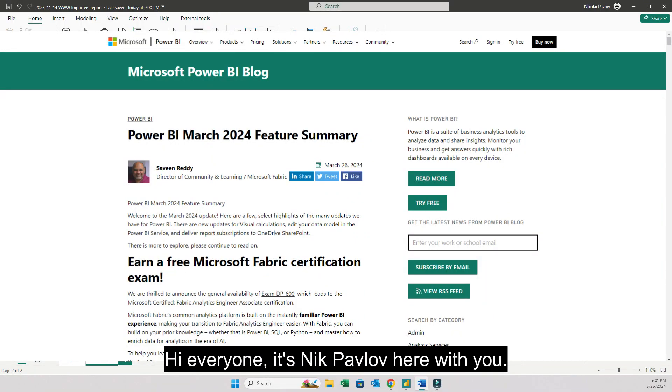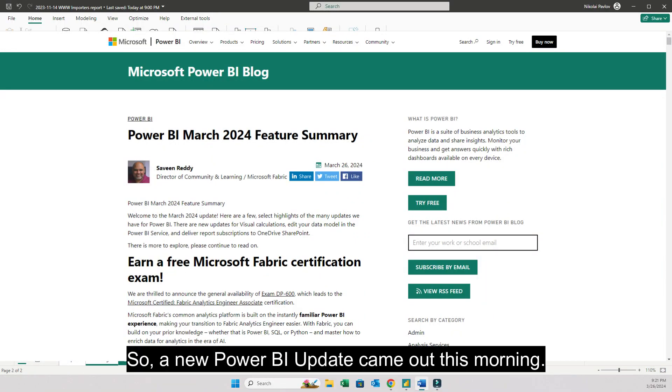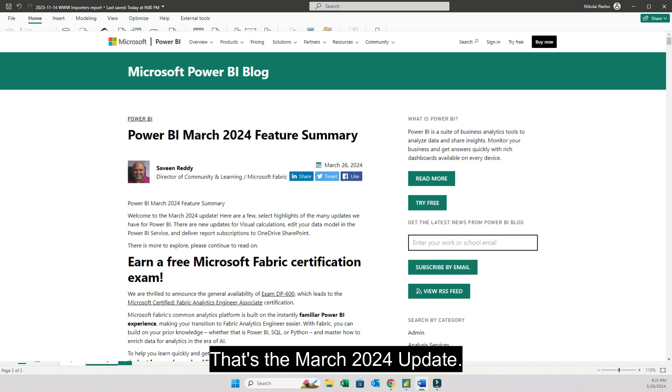Hi everyone, it's Nick Pavlov here with you. So a new Power BI update came out this morning. That's the March 2024 update.